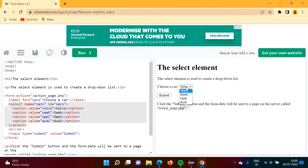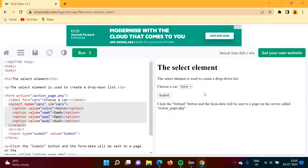To select a value, we have to take help of the SELECT class. There is one SELECT class that is provided by Selenium. So SELECT is the HTML tag, and in Selenium, we have to use the SELECT class to select a value from this drop-down list.